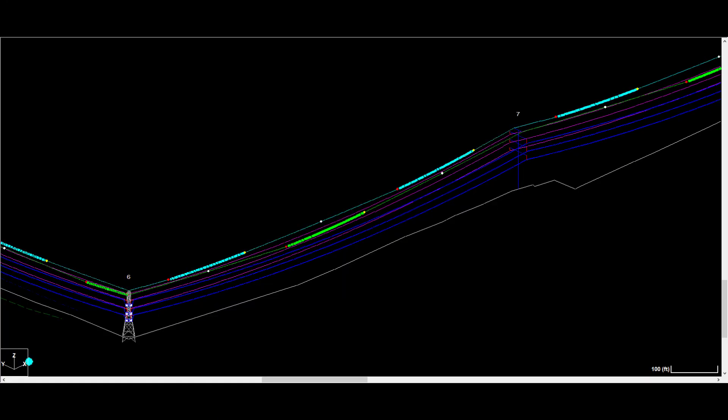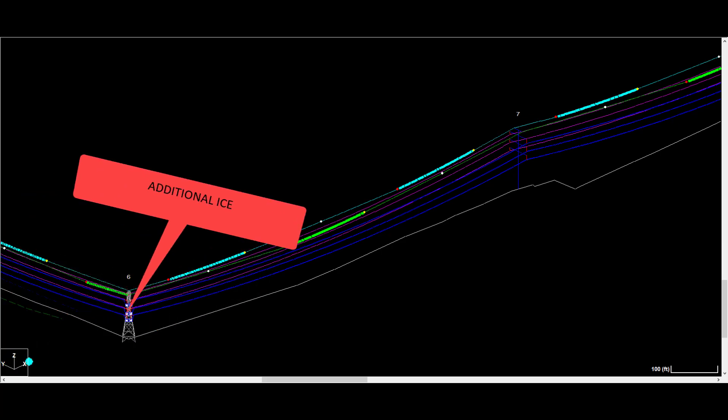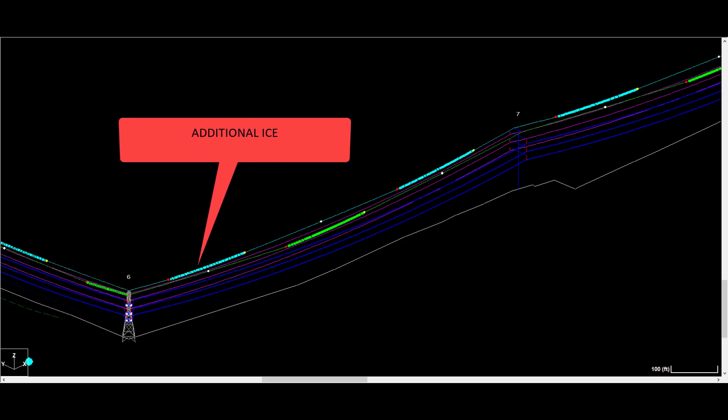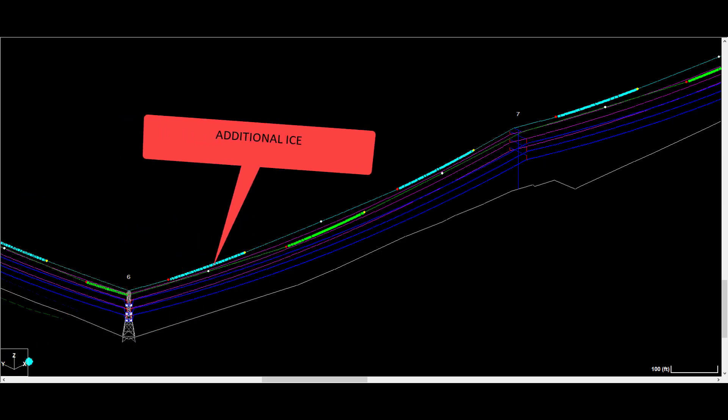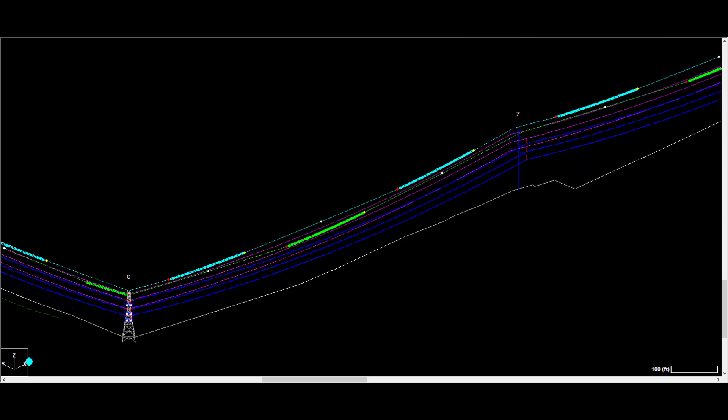They can also be distributed load across a portion of a span, like when modeling additional ice. This video will demonstrate both situations.